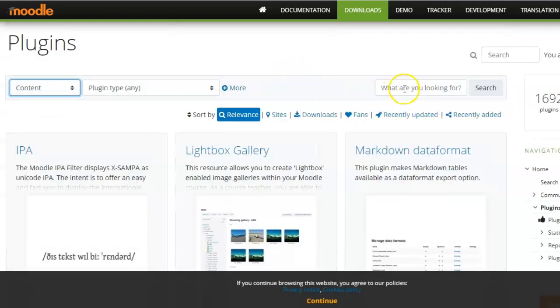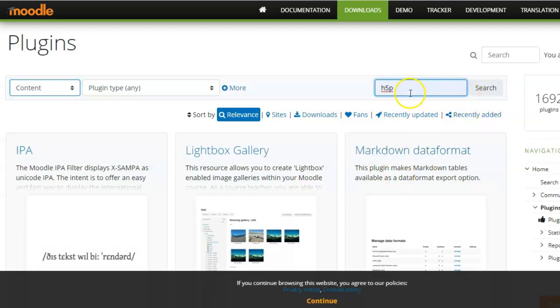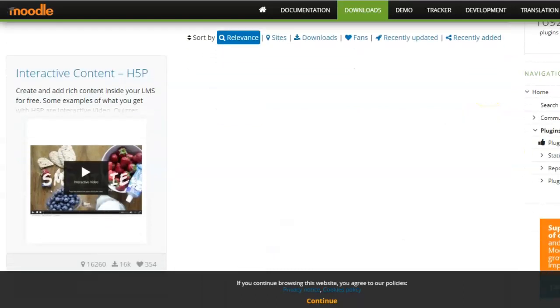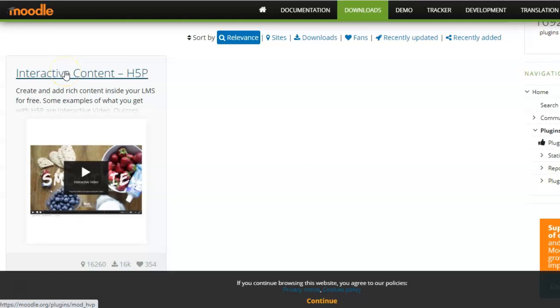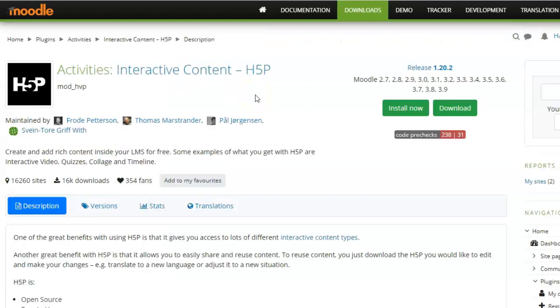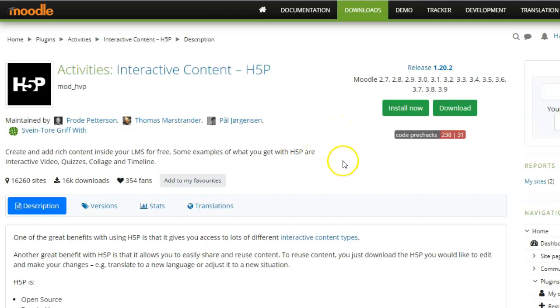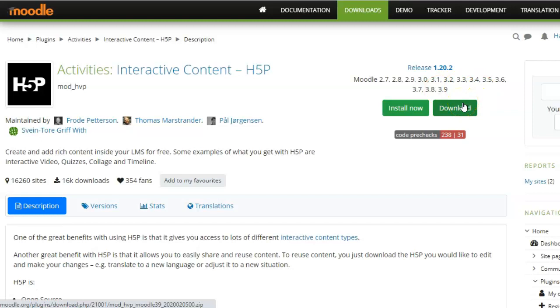Right now, I am looking for H5P. So I will directly search for H5P in the search bar. And here it is. Now, when you click on H5P, you can either install it directly or you can download the plugin and then install it through the zip file.